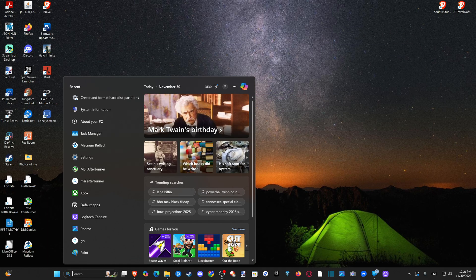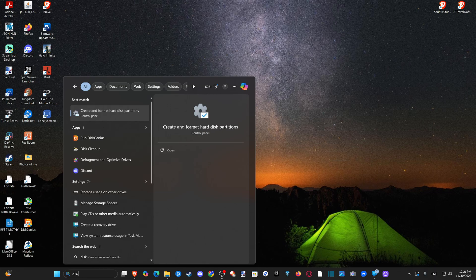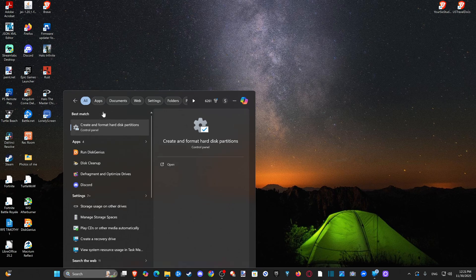We just need to go to Disk Management — Create and format hard disk partitions. Open this up.